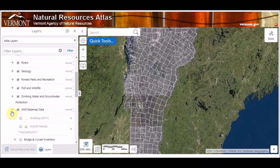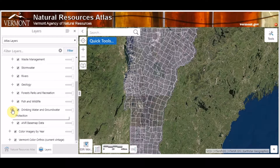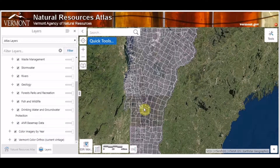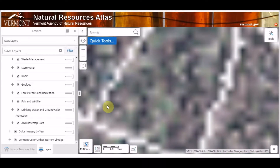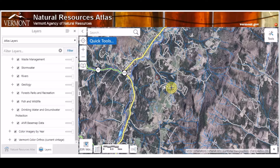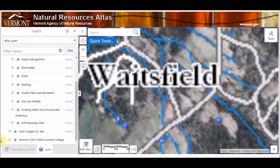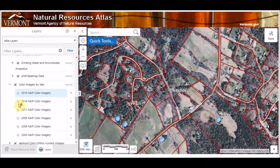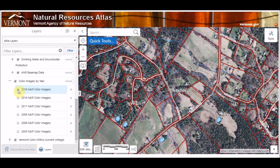I'm going to collapse the ANR basemap data. Scrolling down below, you'll see checked off we have Color Imagery by Year, which is popular. If there's an interest in finding out imagery for a particular year, we have that available — this is the NAIP imagery. I'm going to zoom in here and expand Color Imagery by Year, and then I can go ahead and toggle specific years of imagery — so 2016, 2003.